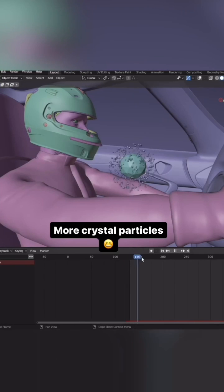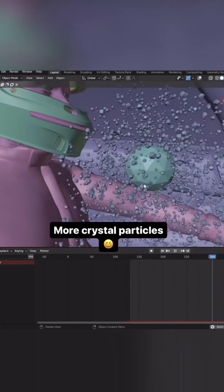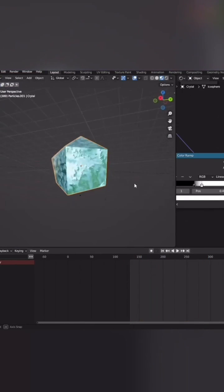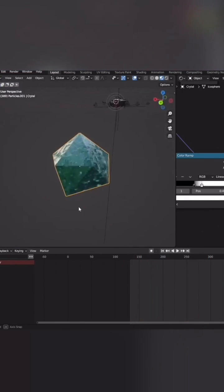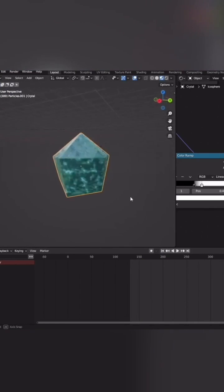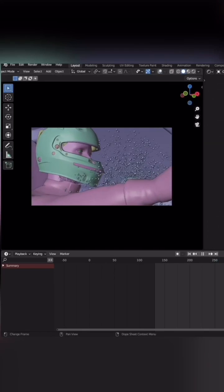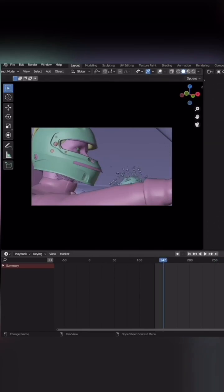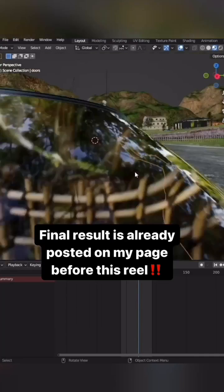I'm gonna add some crystal particles for some slow-mo shots. The crystals are supposed to be an abstract way of showing the power and magic of the car itself.